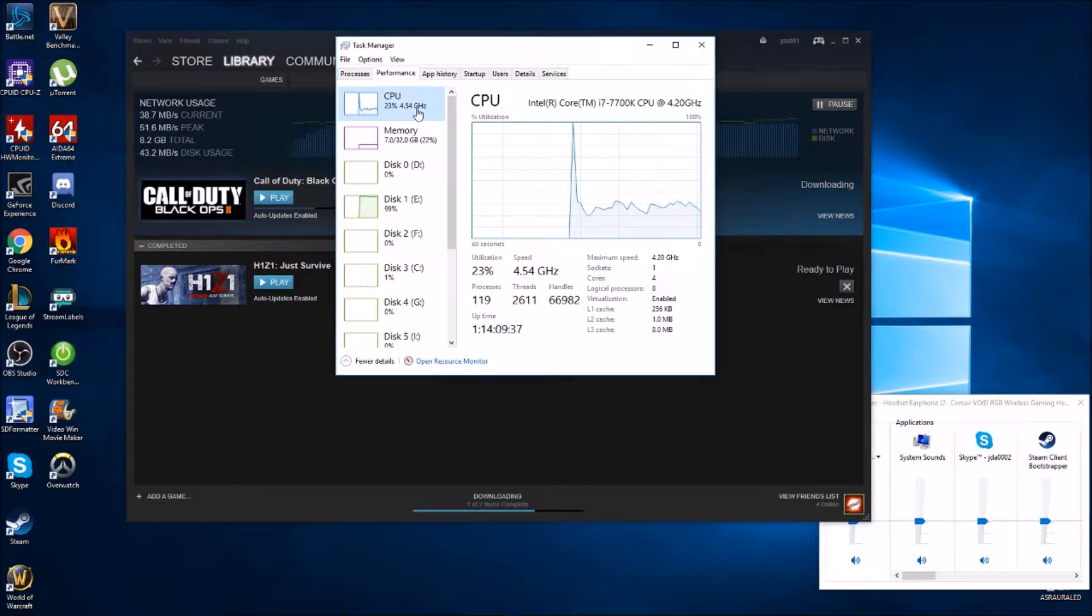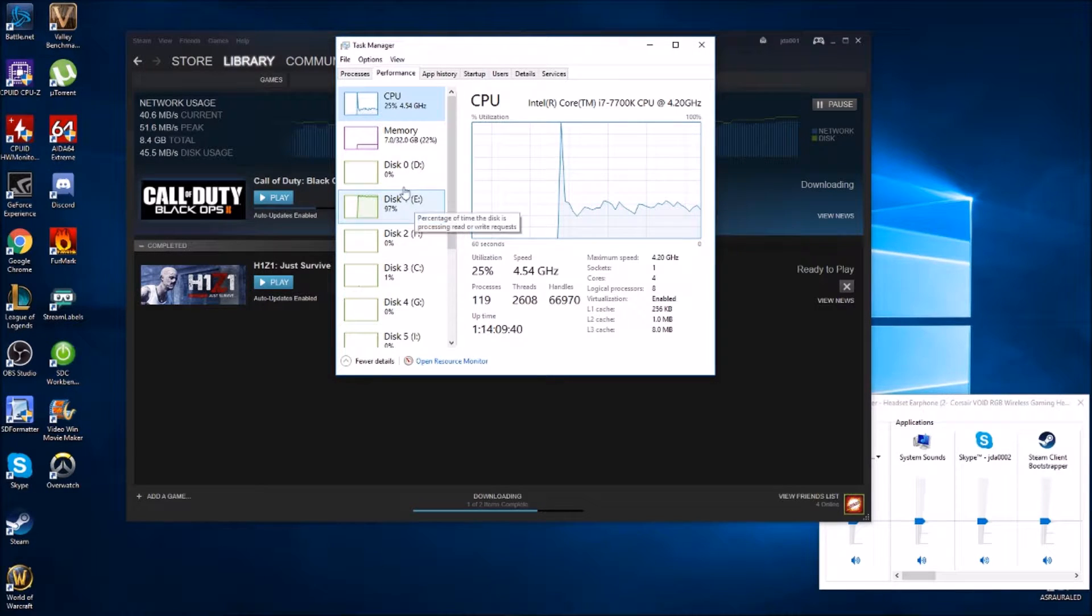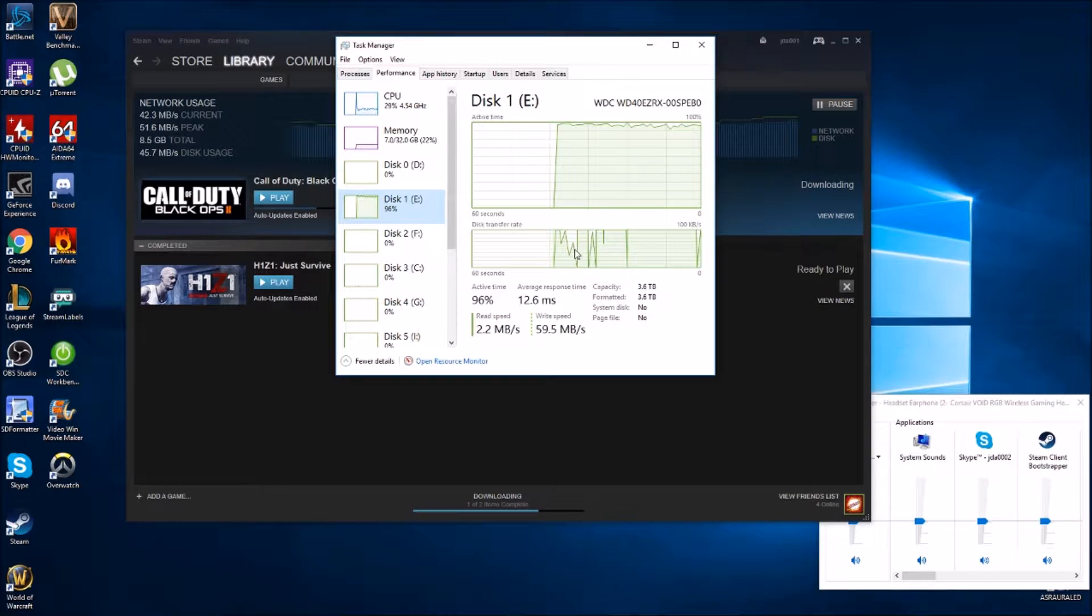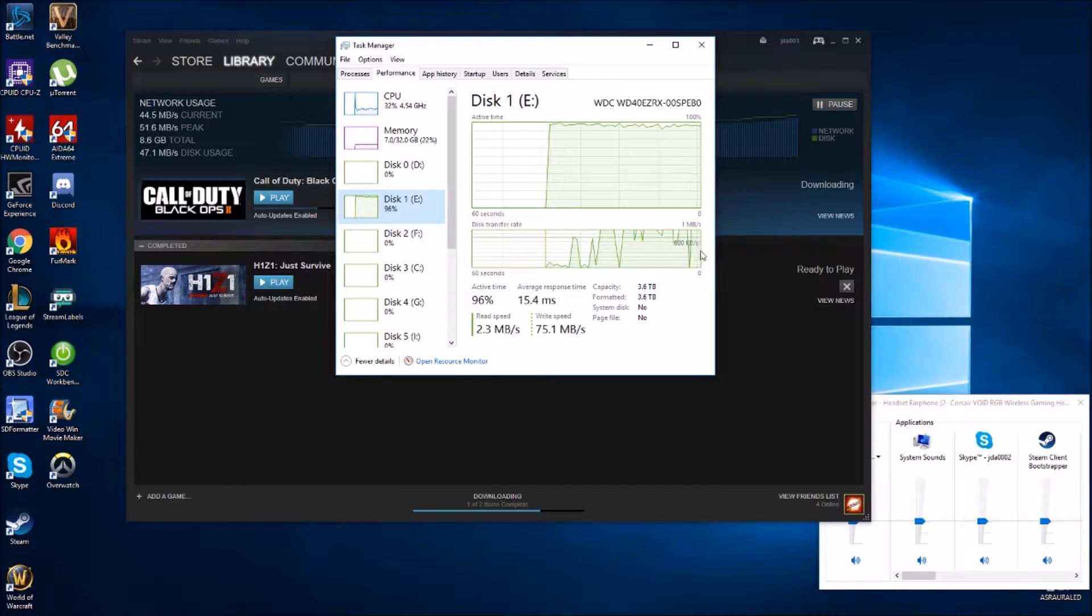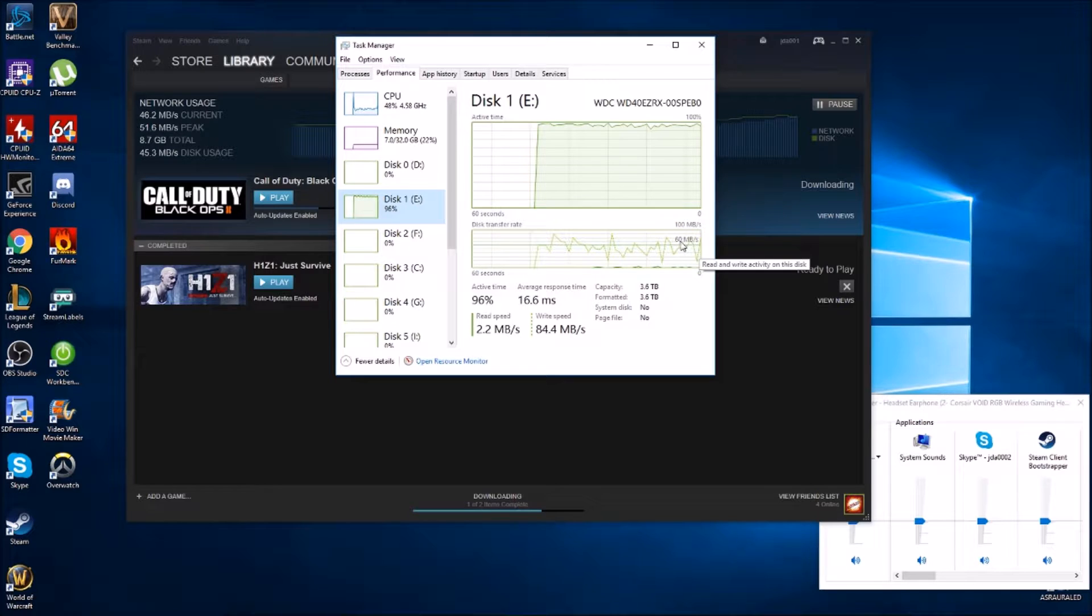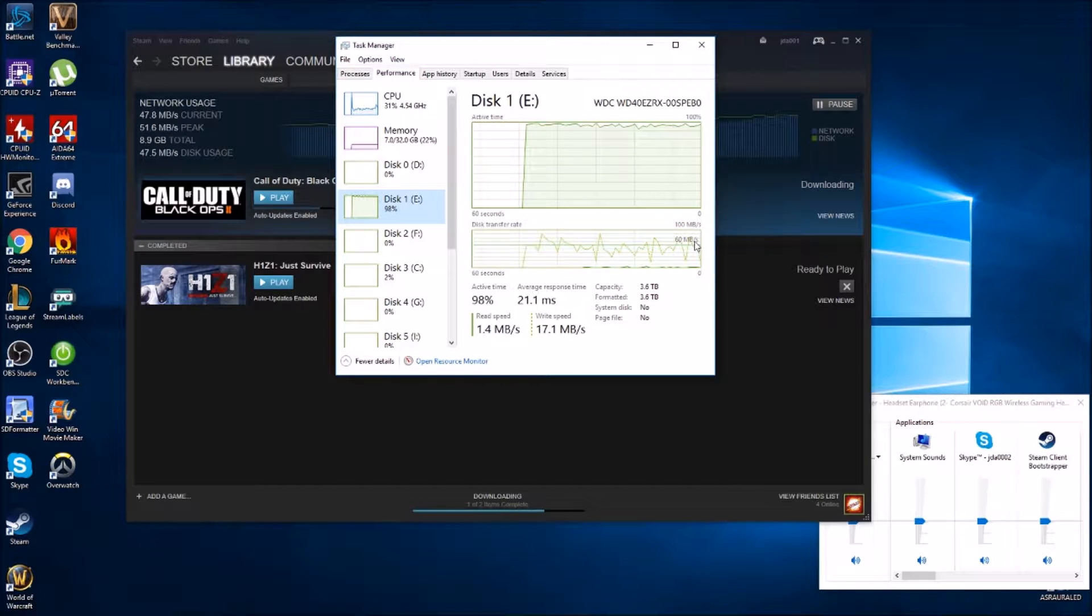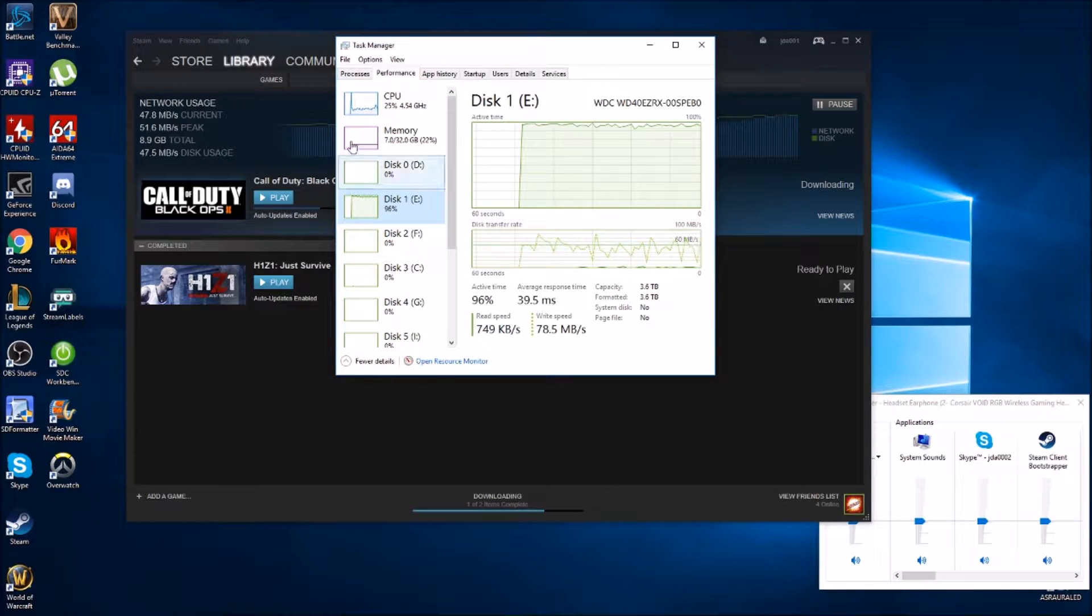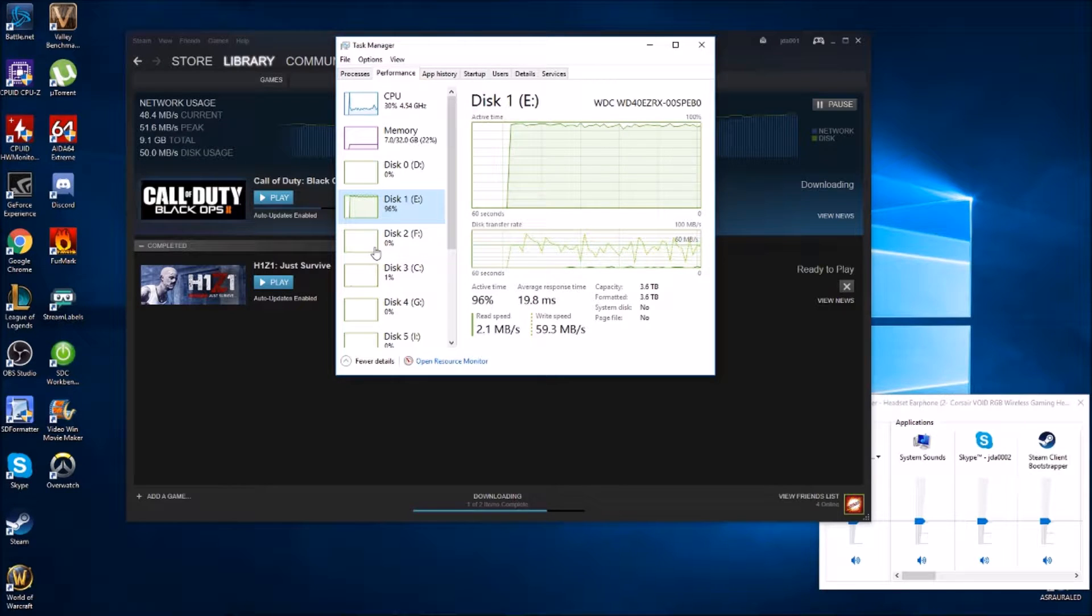We're also going to be monitoring the processing power and the write speeds to some of the drives. There's also something pretty crazy here with these platter drives that I'll show you where it drops off for a split second because it's getting overloaded and then picks back up.